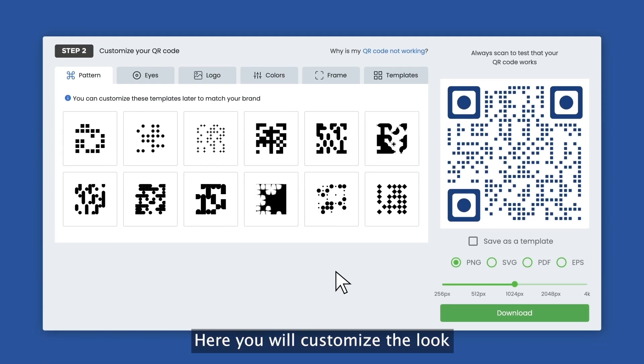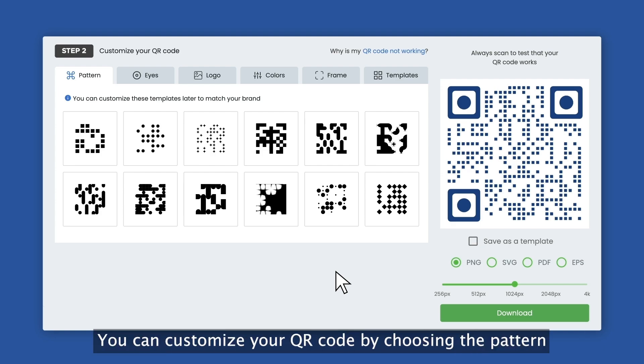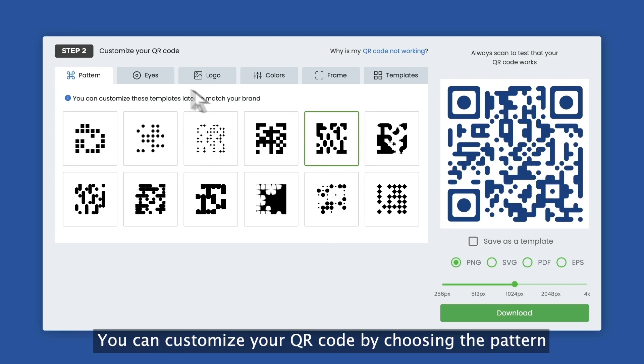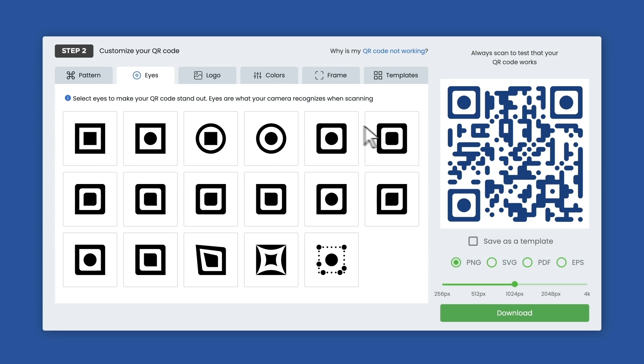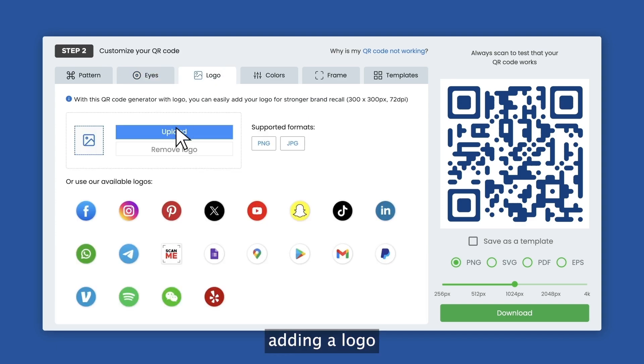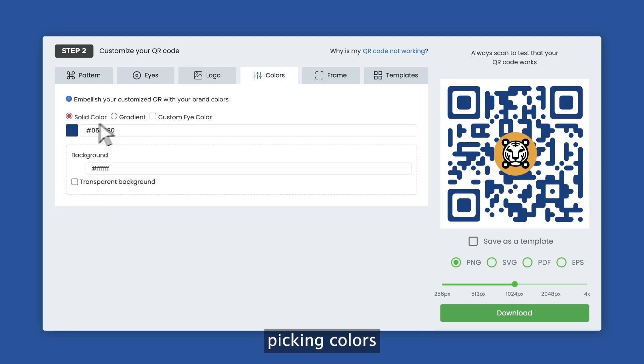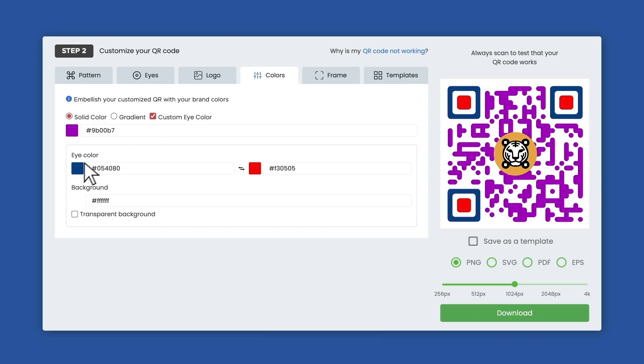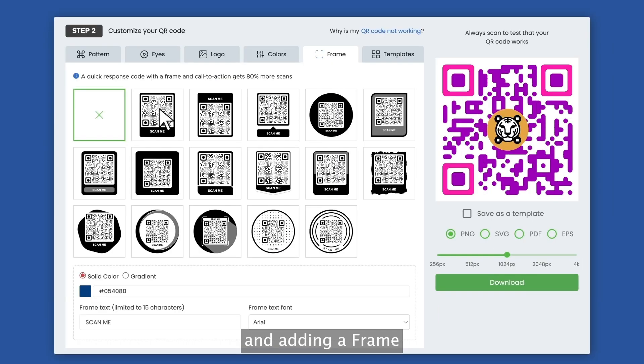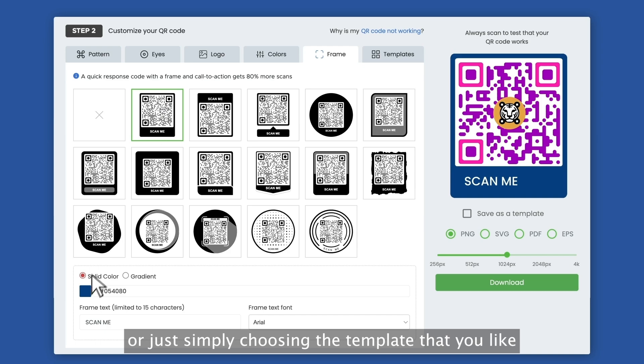Here you will customize the look of your landing page QR code. You can customize your QR code by choosing the pattern, eyes, adding a logo, picking colors, then adding a frame or just simply choosing the template that you like.